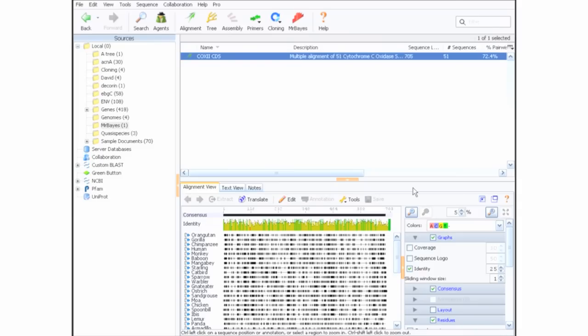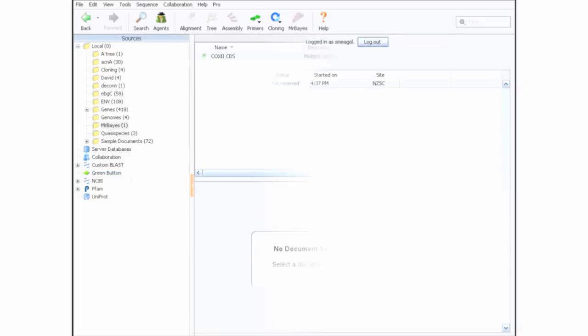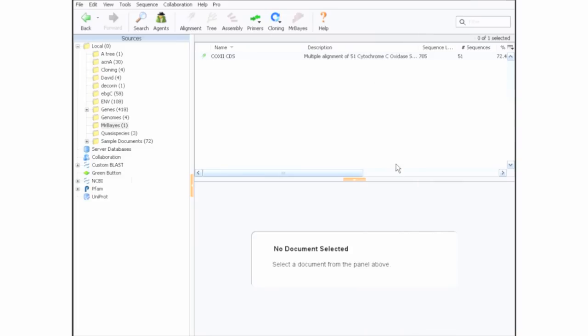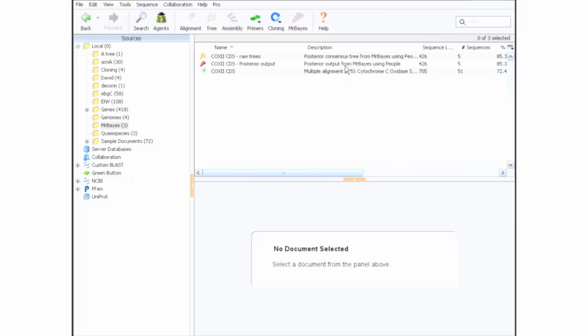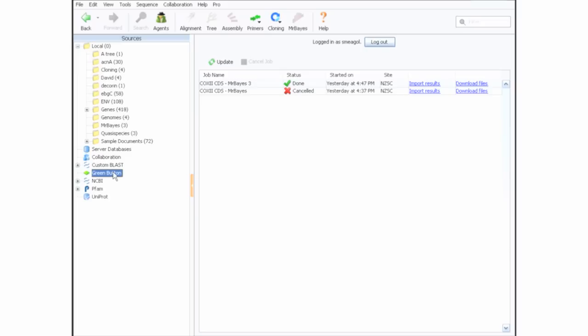Then you can click on Green Button in the Sources panel to see the status of your job. Once your job is complete, Genius will normally import the results automatically to the same folder as the alignment you used. You can also import the results or download the output files by clicking on the appropriate link next to your job in the Green Button Job List.